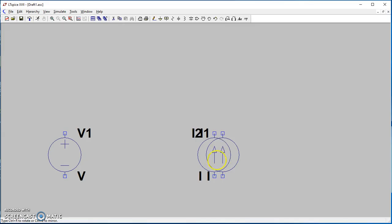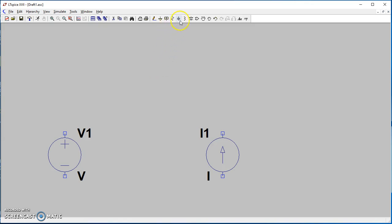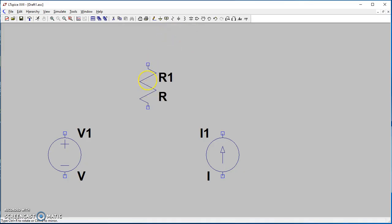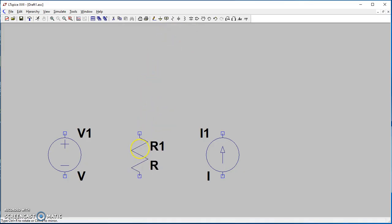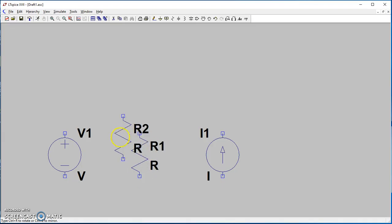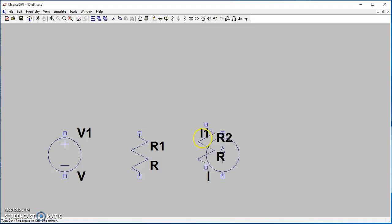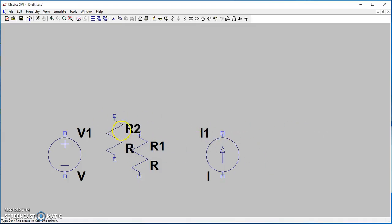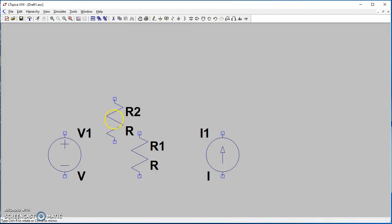We need some resistors. Here's the resistor symbol. I'm going to drop one resistor here, and then I need some resistors horizontally, so I need to rotate the resistor.